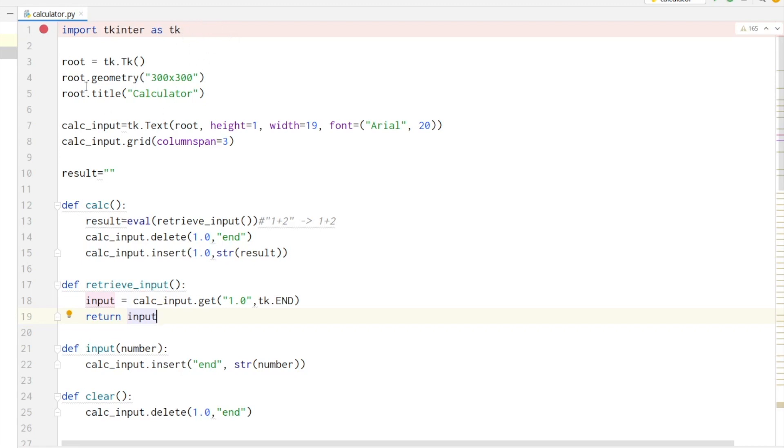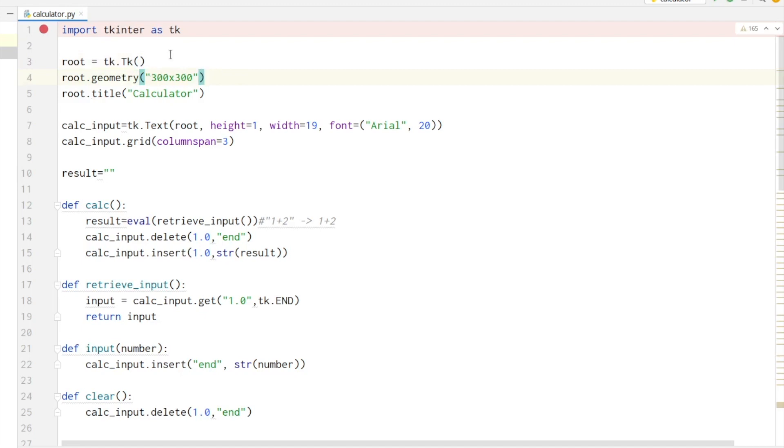We initialize the root variable by calling the Tk constructor. The root variable is the root widget or window. With the geometry method we define the width and height of our root window, and we can set the title of the window with the title method.